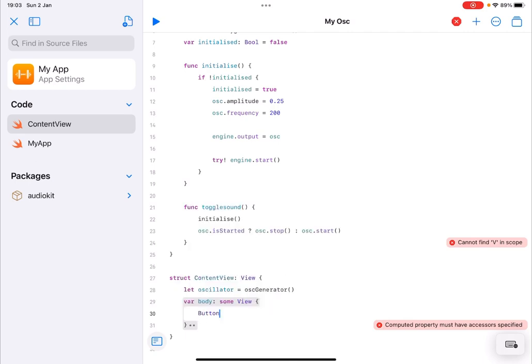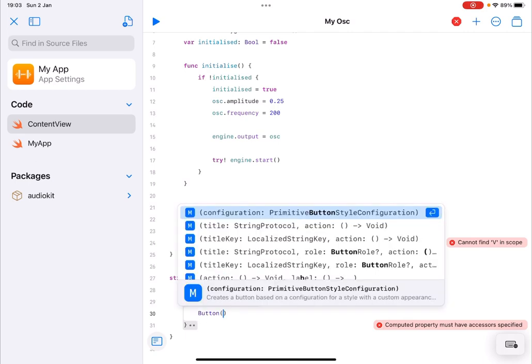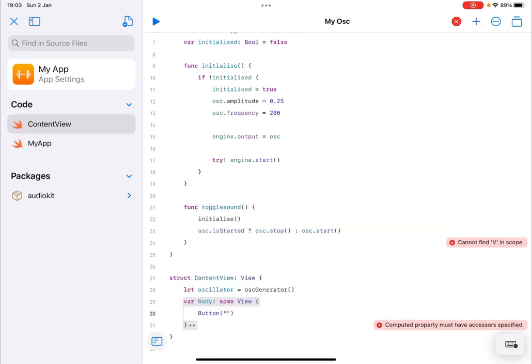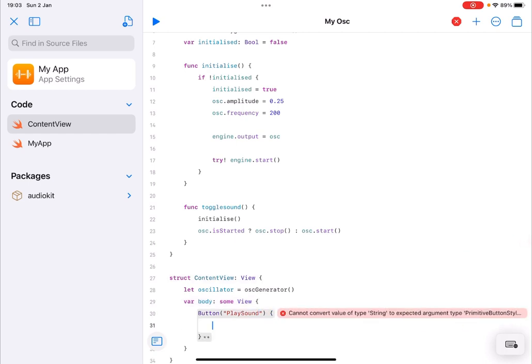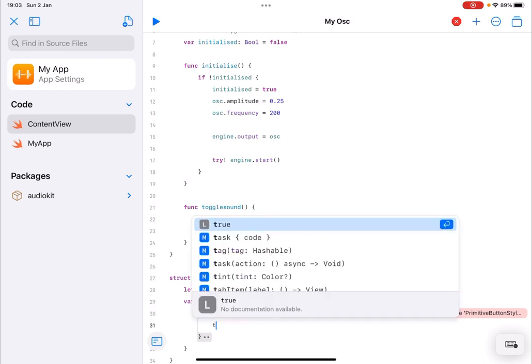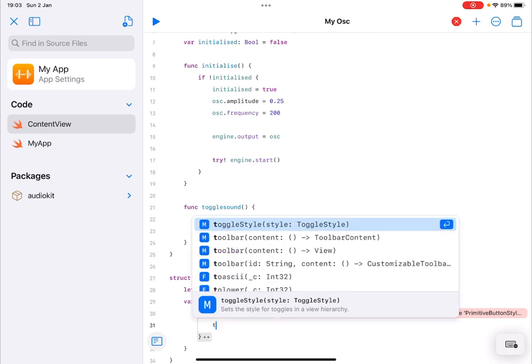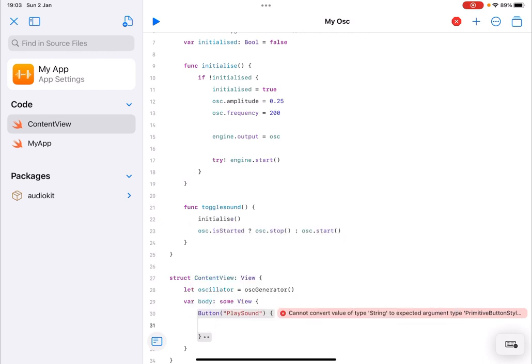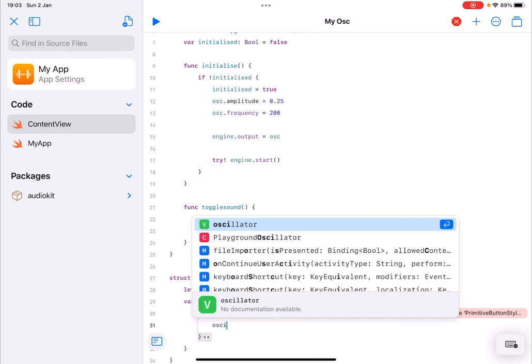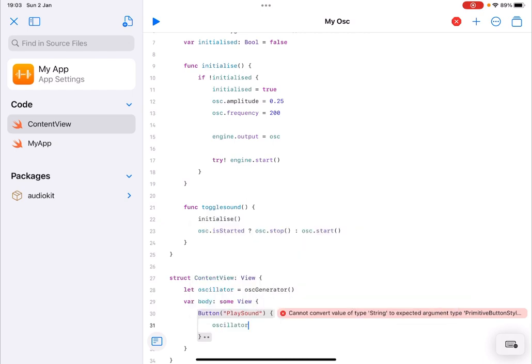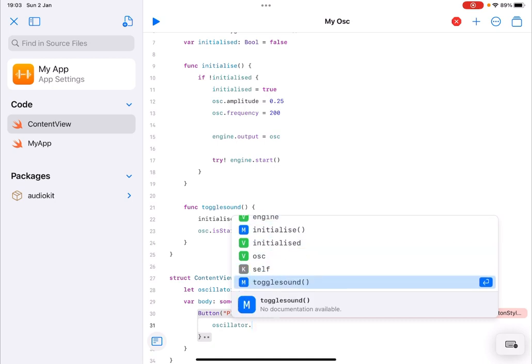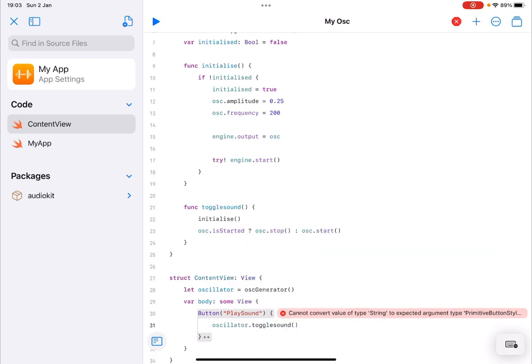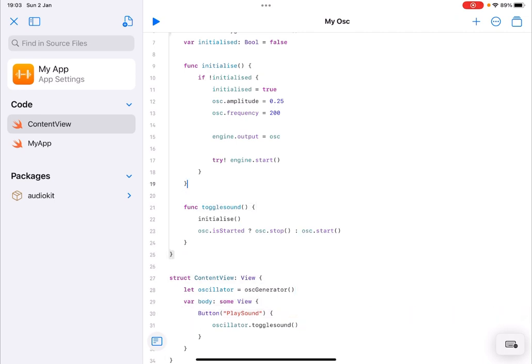Finally what I want to do is build a button here and let's call it play sound like so and in this action we are going to call the oscillator instance and we are going to call the function toggle sound.